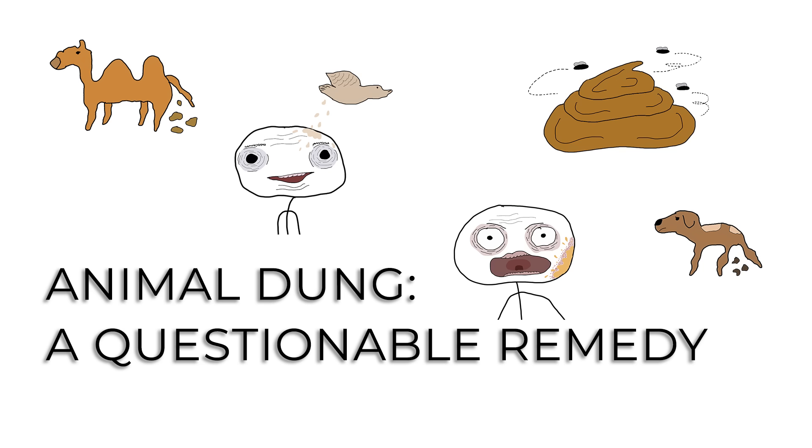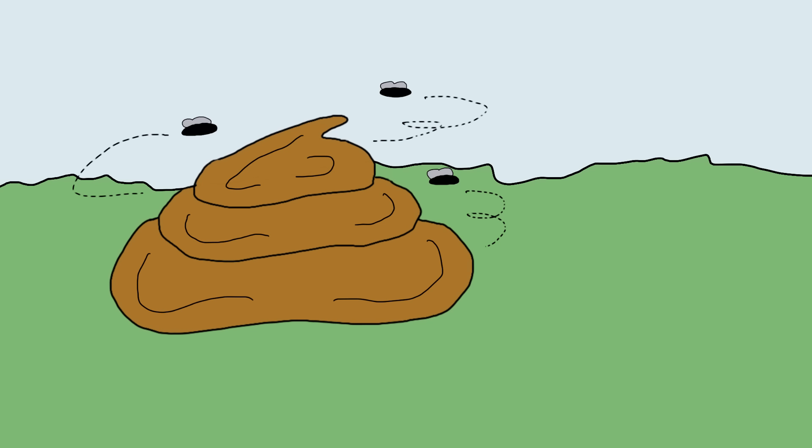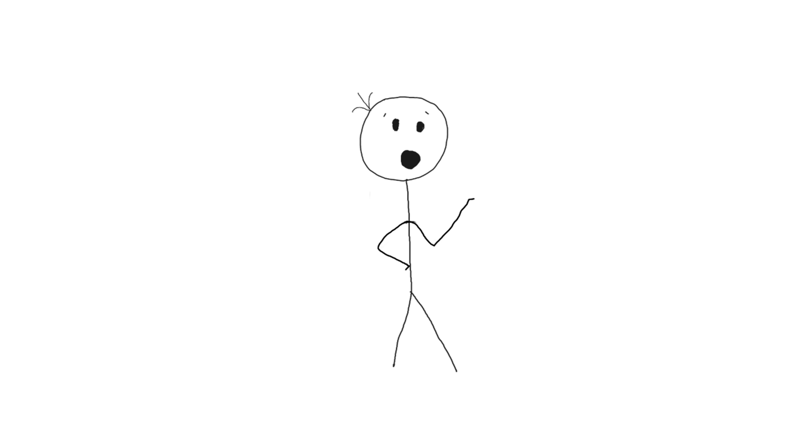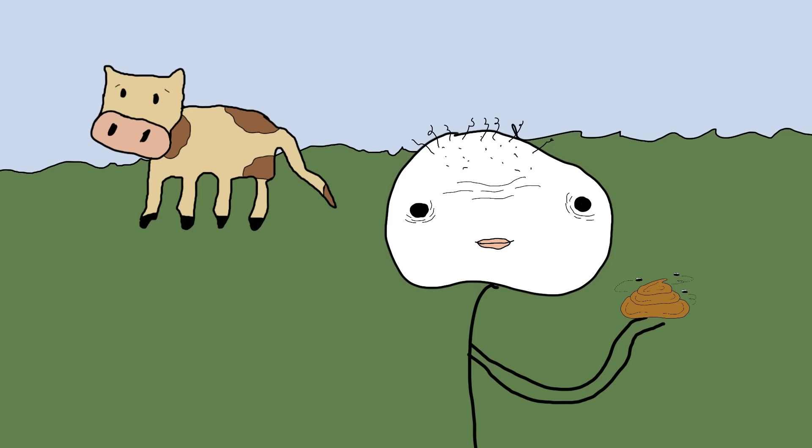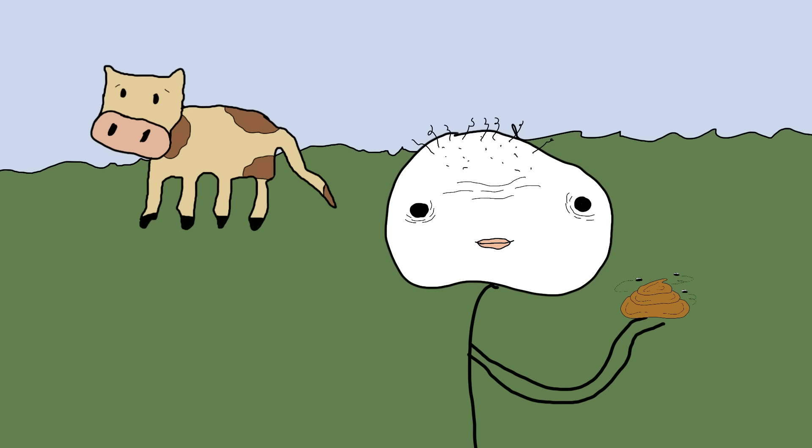Animal Dung: A Questionable Remedy. Let's dive into a rather smelly chapter of medical history – the use of animal dung as a remedy. Yes, in the days before modern medicine, if you had an ailment, the answer might just have been found in the barnyard. It's like they saw animal waste and thought, that ought to fix it.